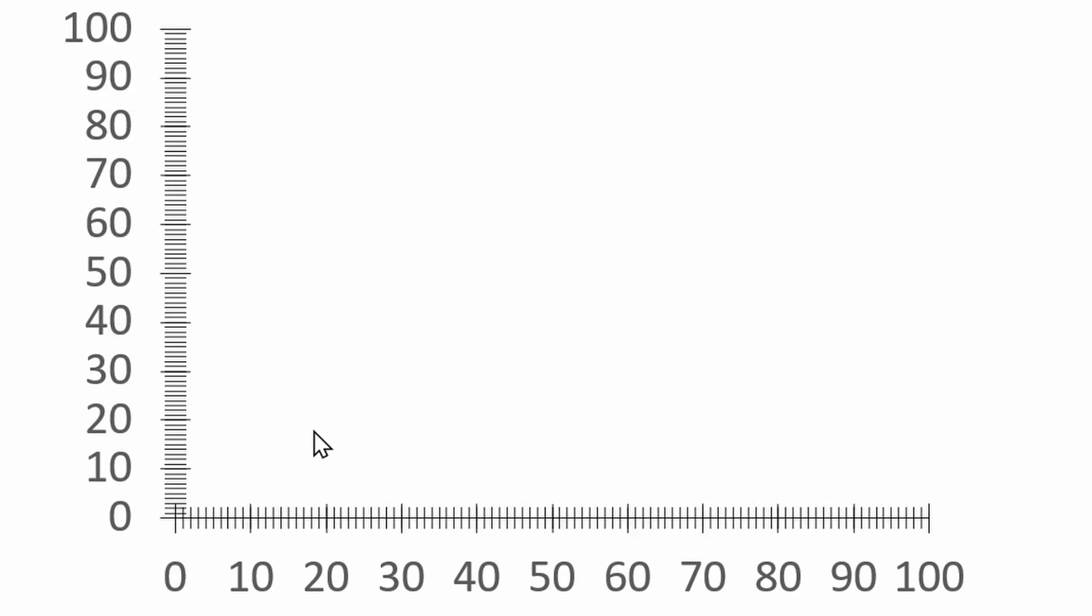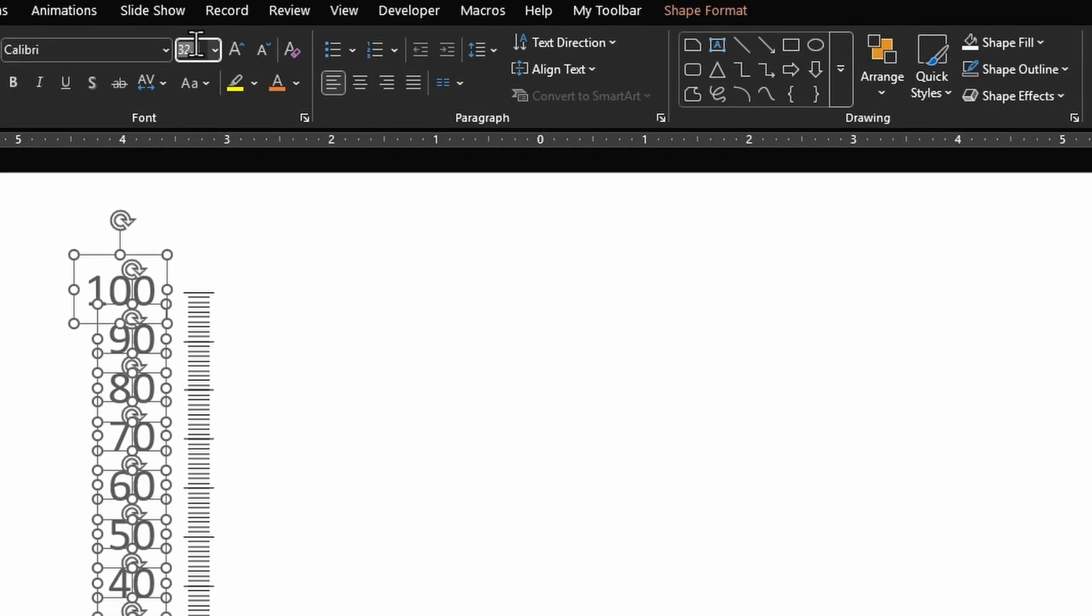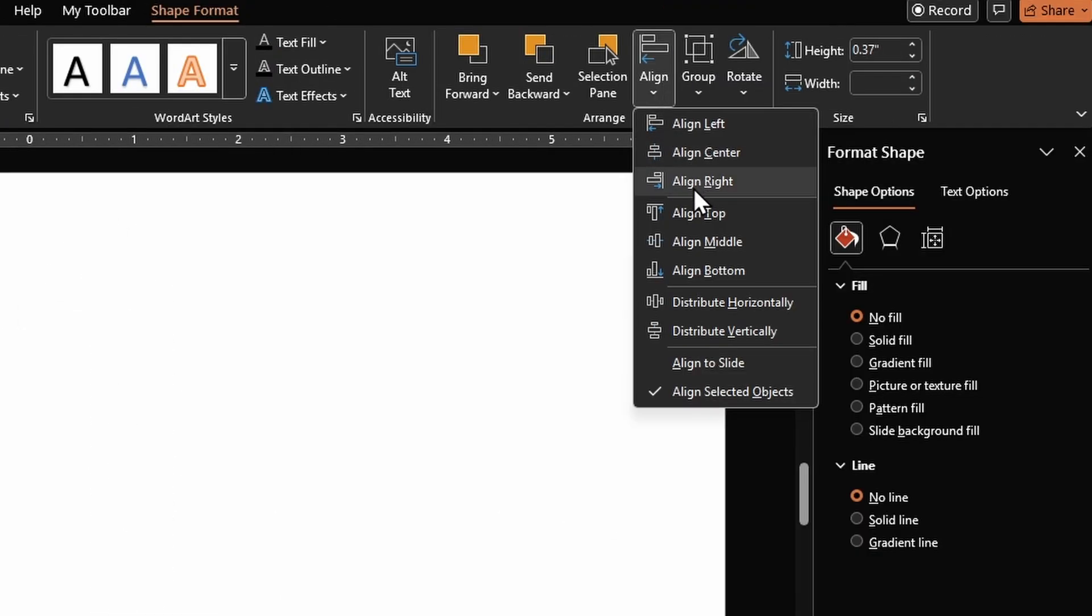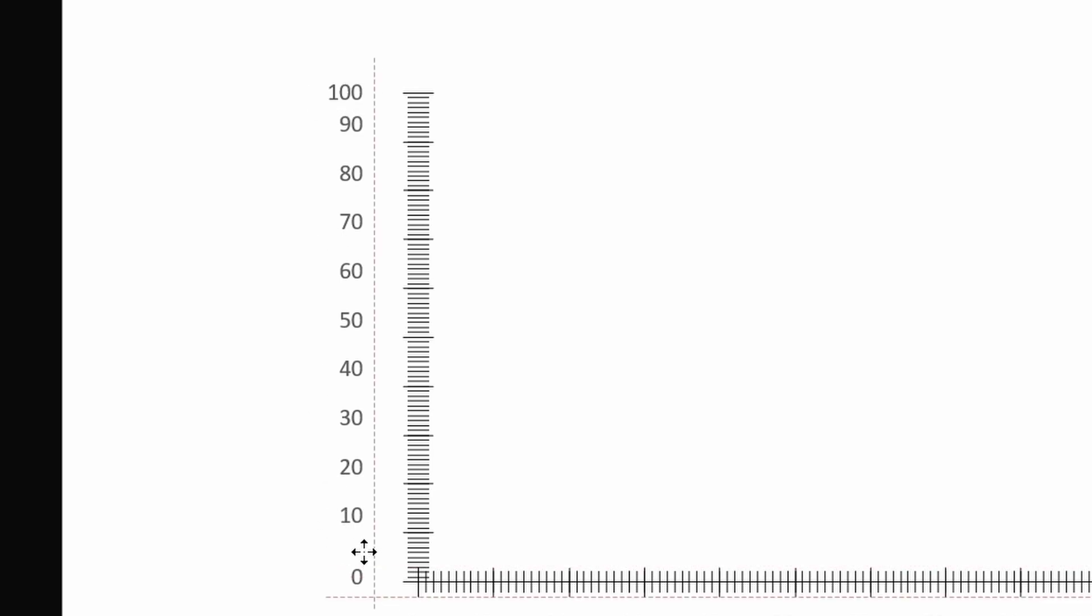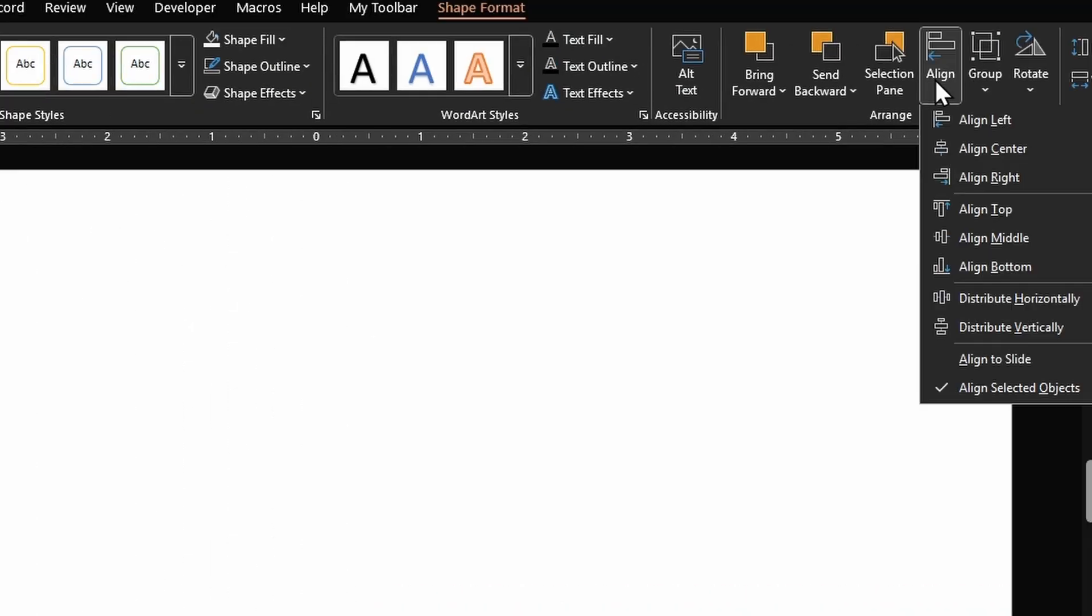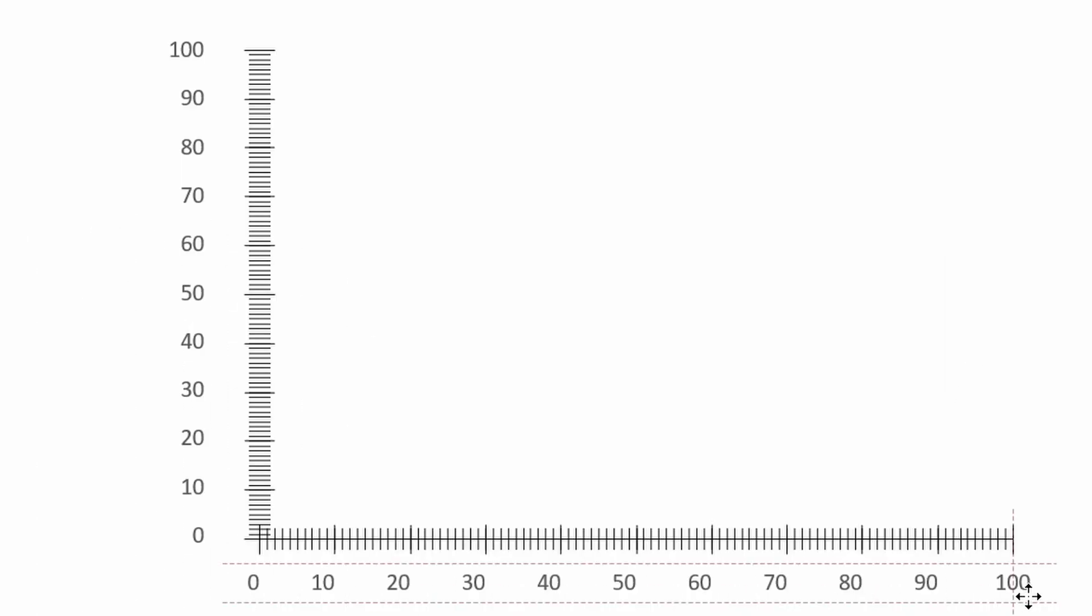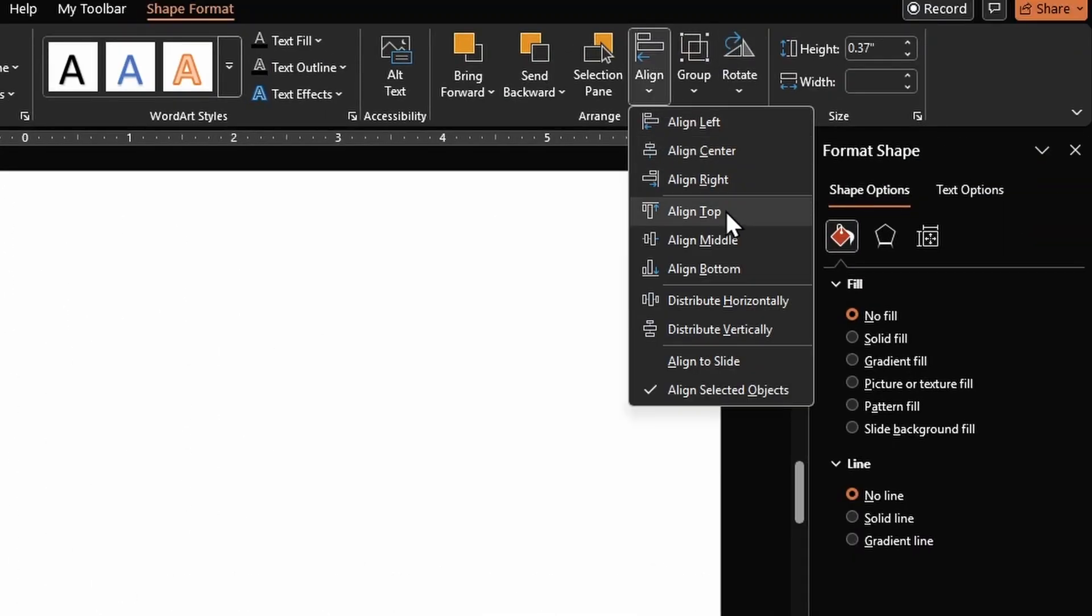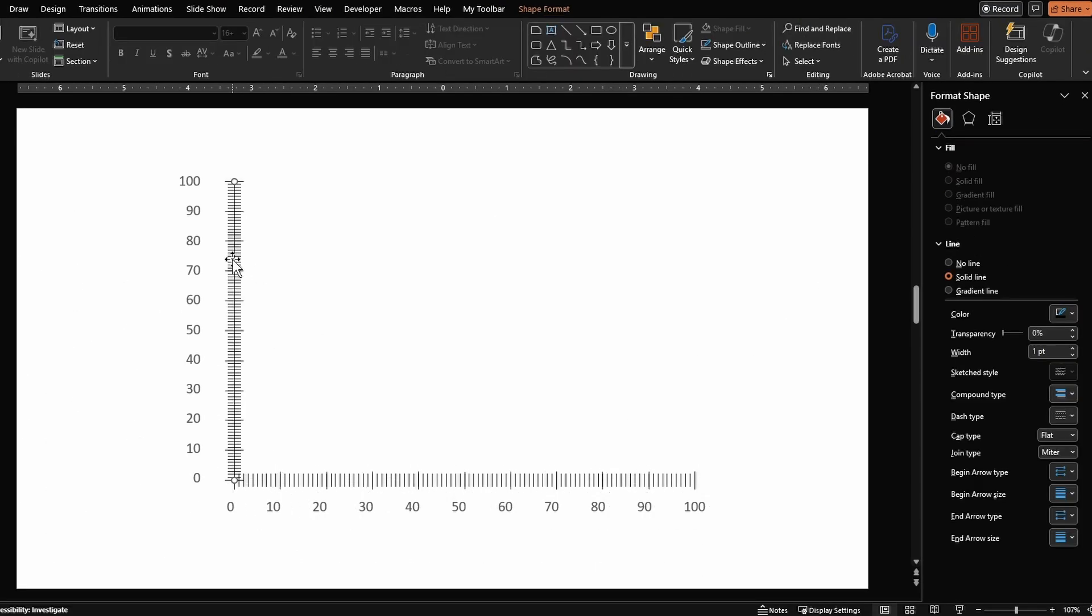Delete all these extra shapes and these dots. Reduce the font size for our numbers, align them properly. Create a line, place it in the center, duplicate it for the horizontal axis.